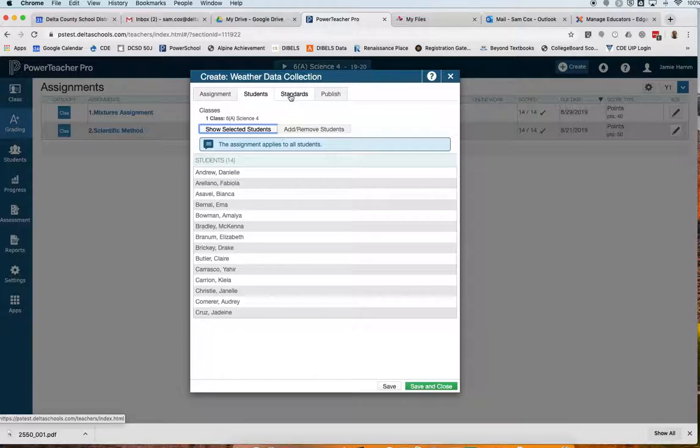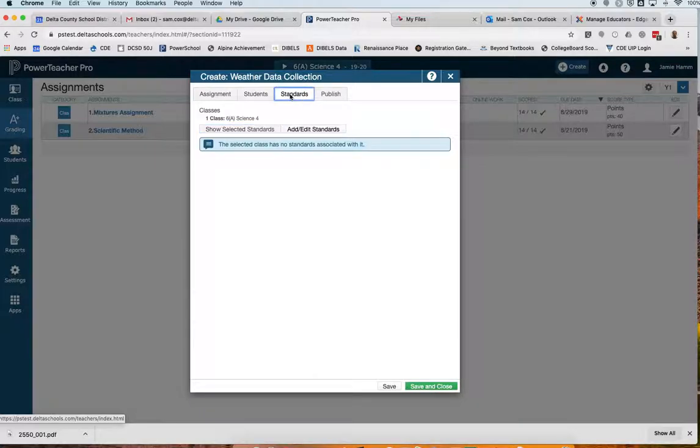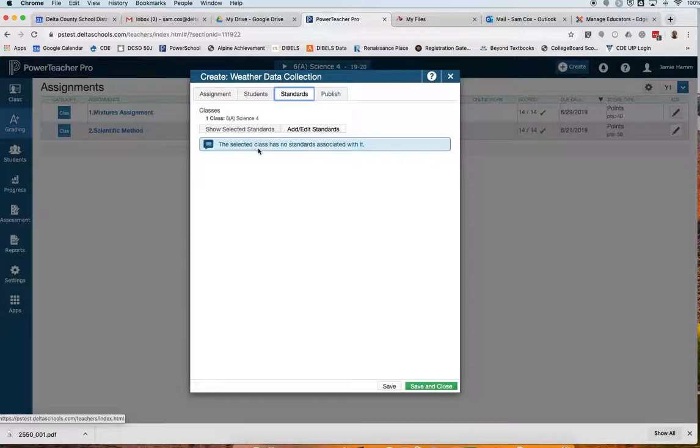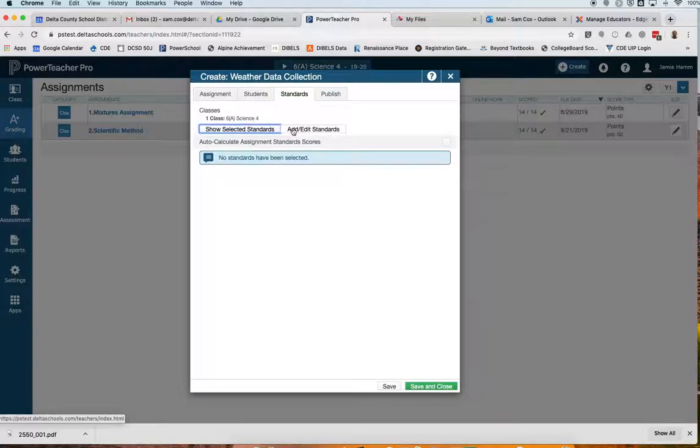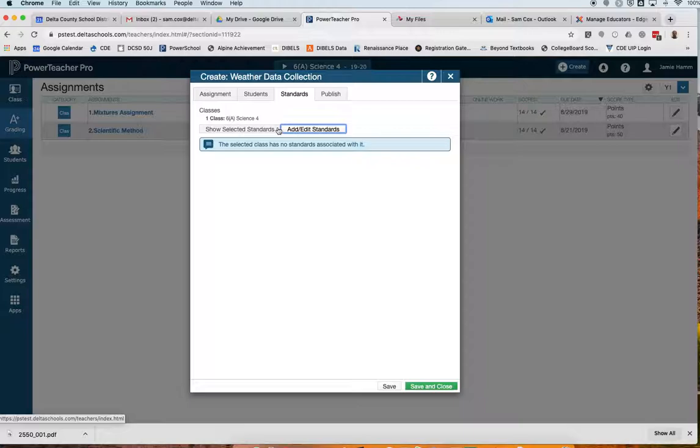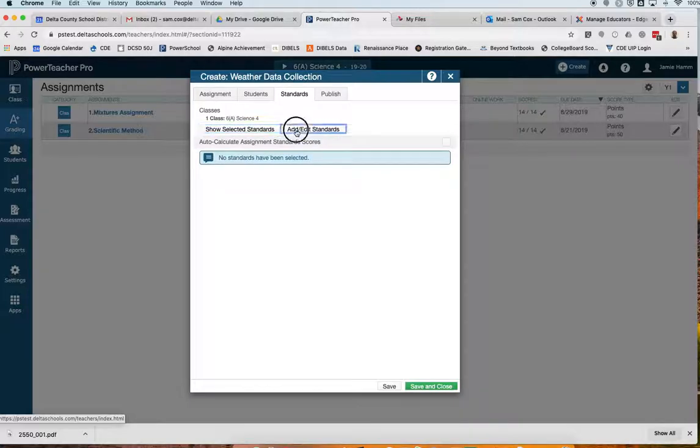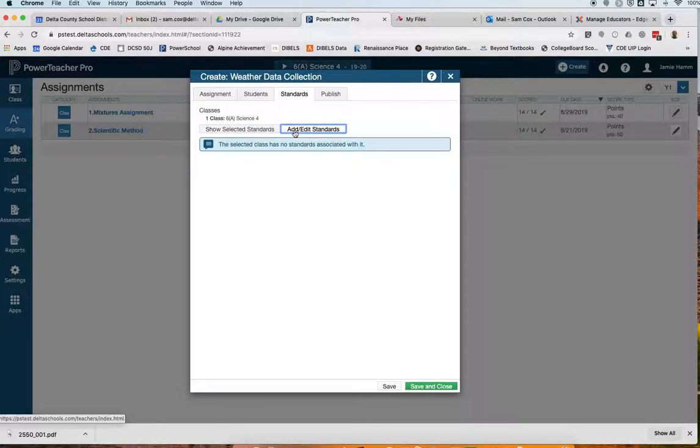Then I'm going to come over to the Standards tab. Because I'm not working in a standards-based subject like reading and math, you can see that there are no selected standards associated. If I click back and forth between these two tabs, it does not show me any standards. So I don't really have to worry about that tab in our traditional subject areas.